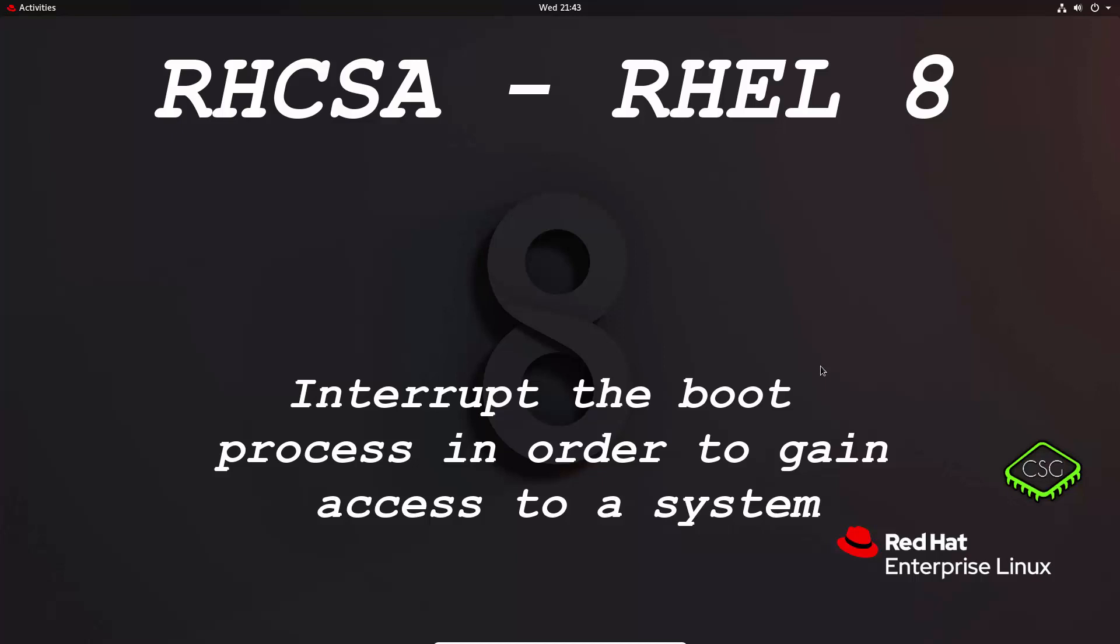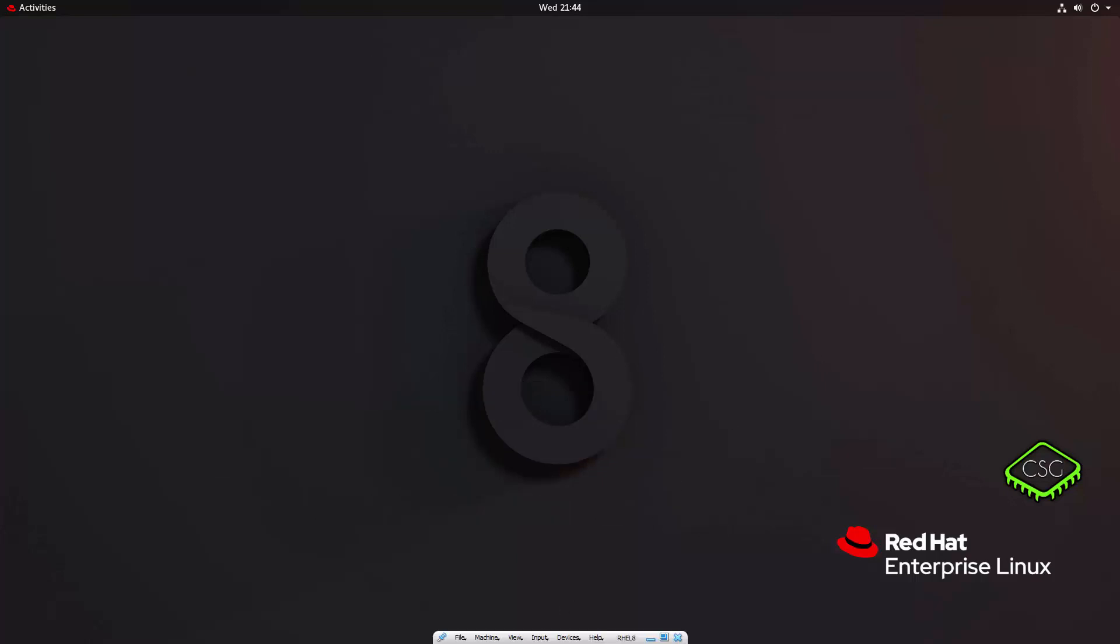Hi, and welcome to another video in the RHCSA series based on Red Hat 8. Today's video is on interrupt the boot process in order to gain access to a system. So there's two ways of doing this. One's using the original installation disk, and the second is using a process called rd.break.